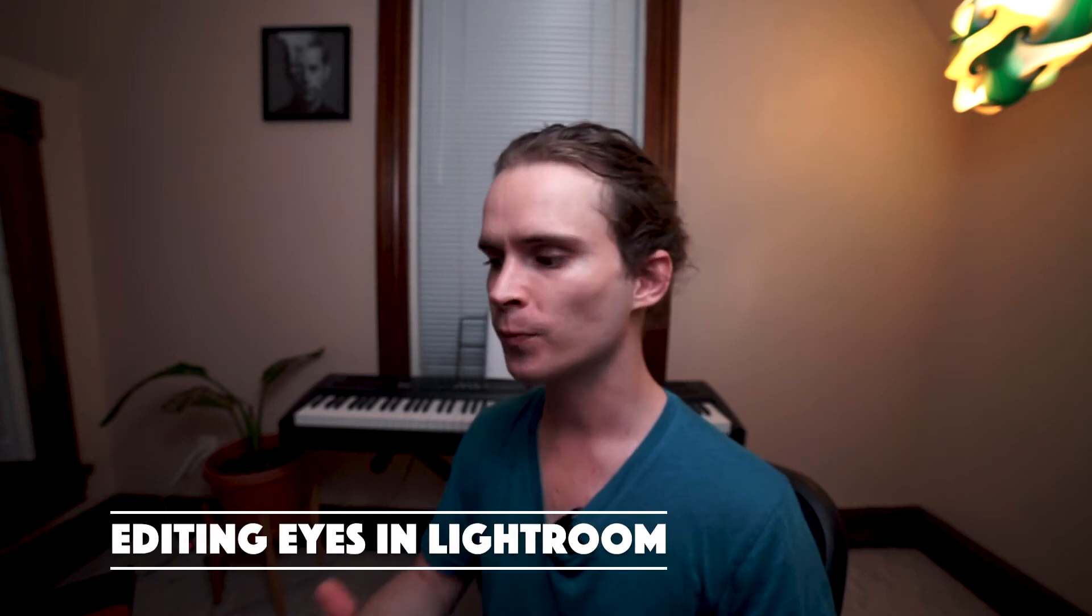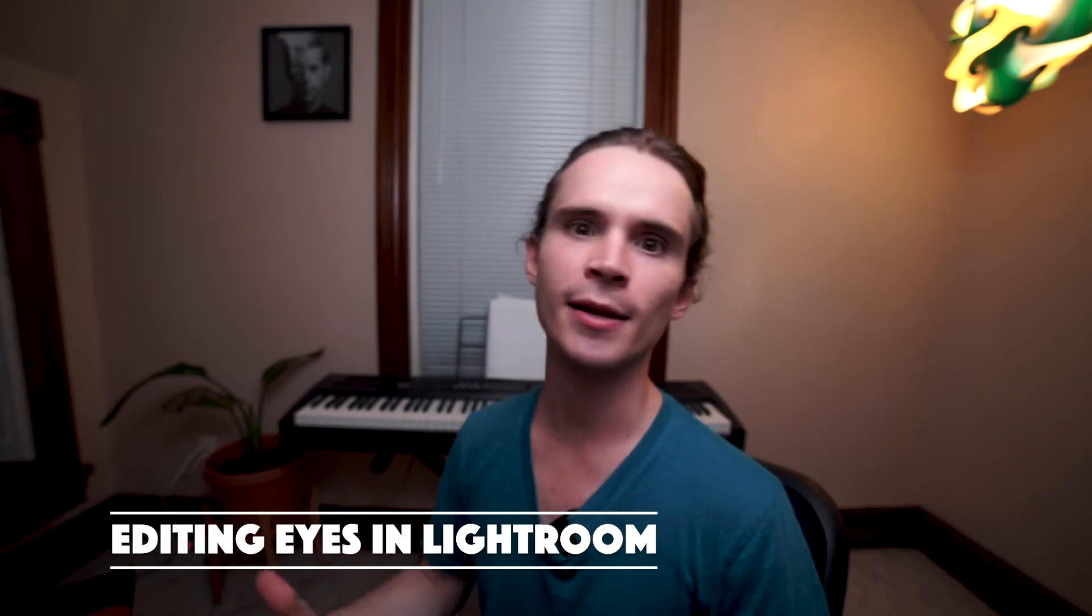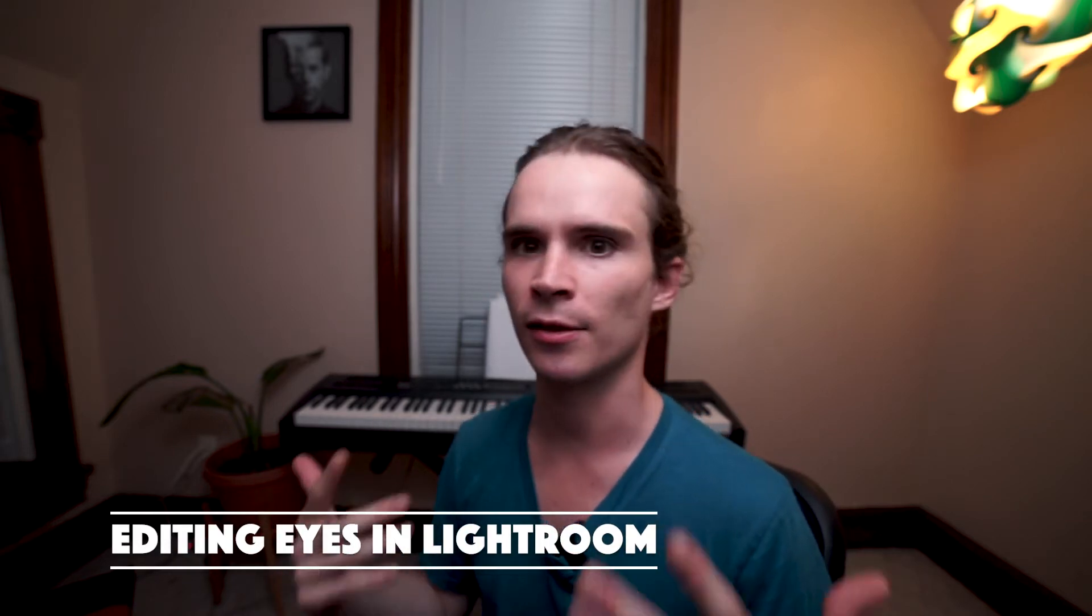Hello and welcome to my second video. Today I'm going to share with you how to edit eyes in Lightroom. Stick with me just a couple minutes and I will show you two different ways to edit eyes using only Lightroom.